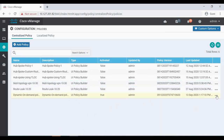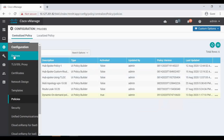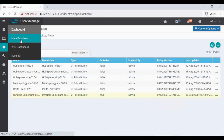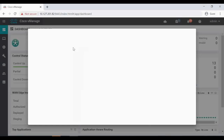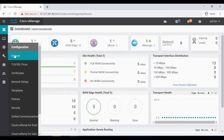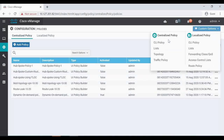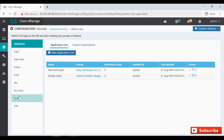In the current active policy only three sites are there - 10, 20, and 30. From the main dashboard I have VH4 with site ID 40 that I'm going to add now. Go to your policies, in the top right side you can see custom options - click on that. The policy that we applied is a centralized policy, so click on centralized policy, then click on list because that is where we add our VPNs, TLOGs, and site details.